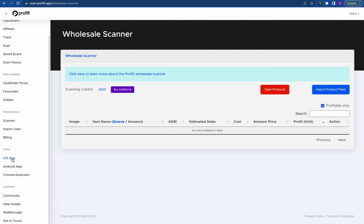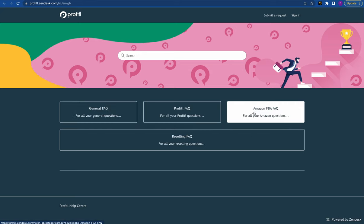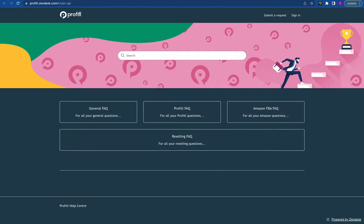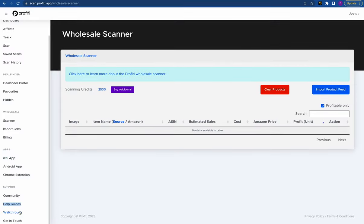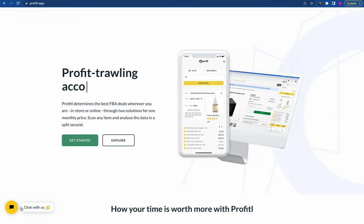Moving down to our apps: we have an iOS app, an Android app, and a Chrome extension — all included within the Profitool subscription. Next up is our support section. Here's a link to our Discord community, a link to our help guides which cover anything Profitool, Amazon FBA, or reselling in general, a link to a walkthrough video similar to this call, and the get in touch page if you need to reach our support. We also have a chat feature on the homepage of our website.